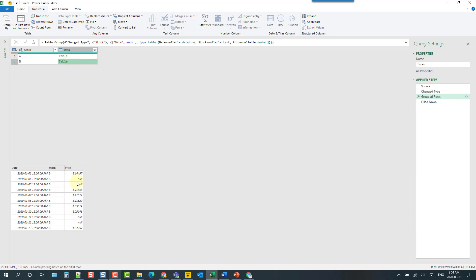And now if I was to individually fill down the price for each of these tables what I would get is the correct data that I want. So filling down this top price here would result in the correct stock price for B over the weekend dates there.